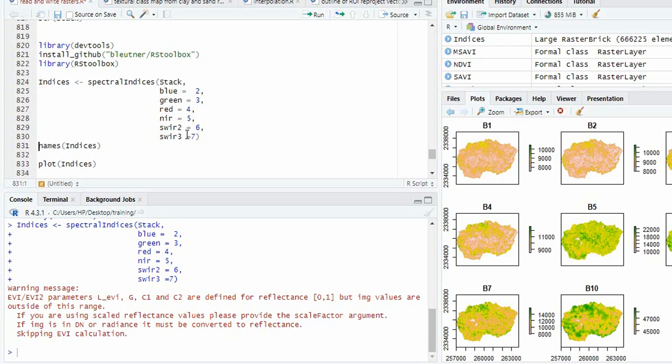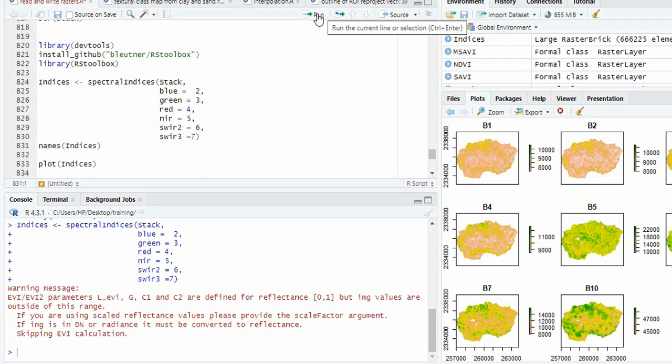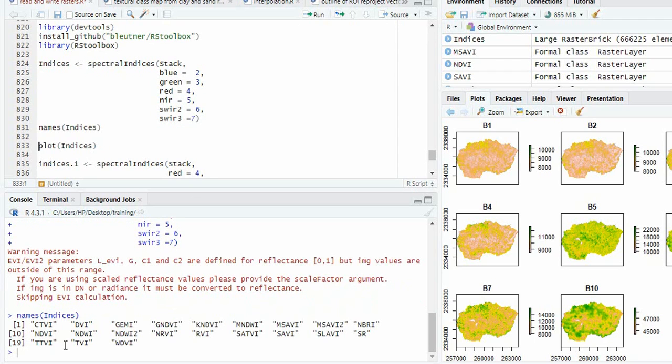For that, you have to use a scaling value. Anyway, one good feature of this function is whatever bands you are providing, the indices which can be calculated by those bands will be calculated.